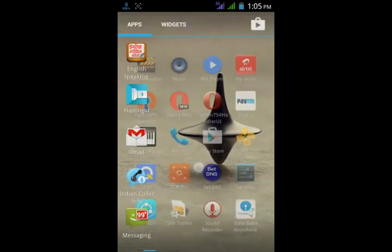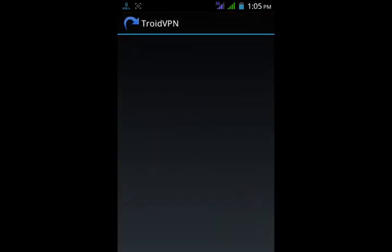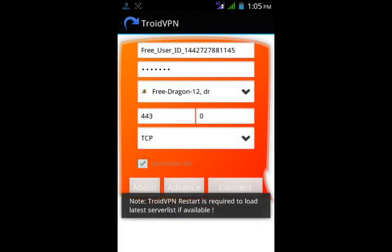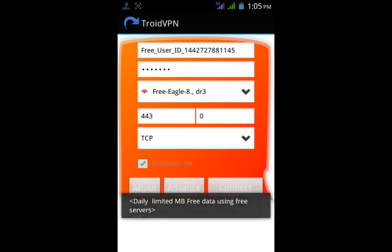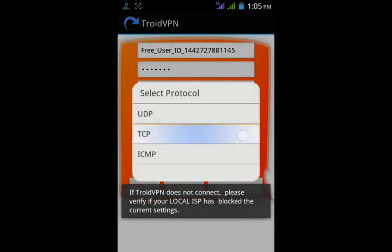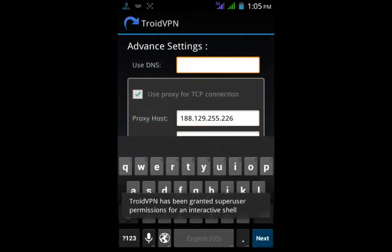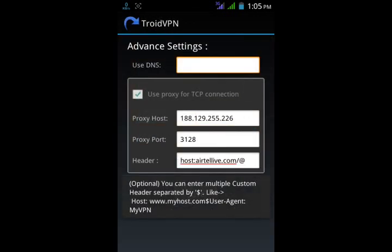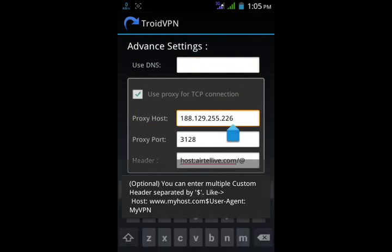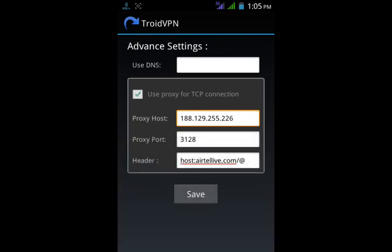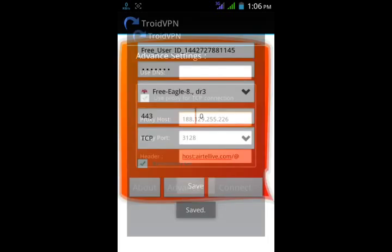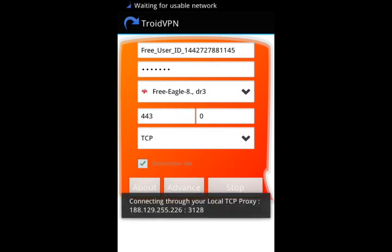Follow these steps: open TriadVPN, select any free server, put port 443, set protocol to TCP. Go to Advanced, put proxy 188.129.255.226. All other settings remain the same as previous. Enable Block TCP, click Save, and hit Connect.